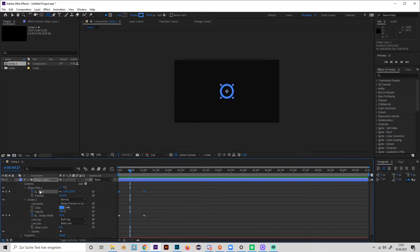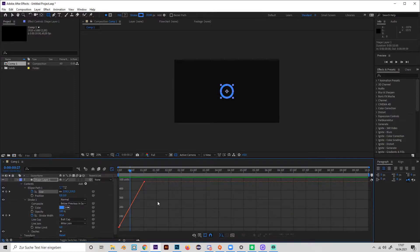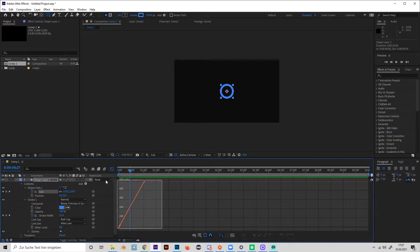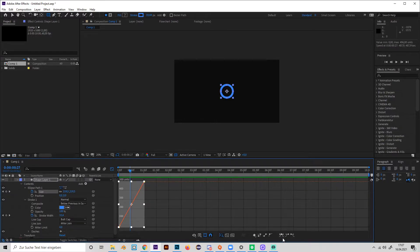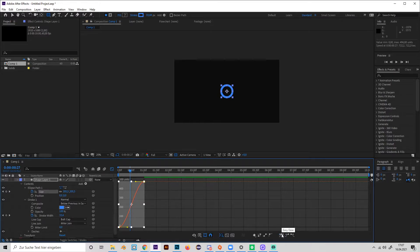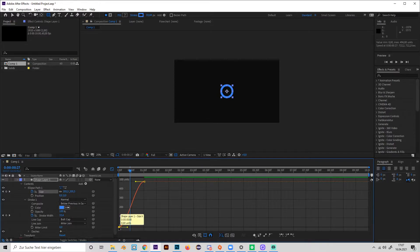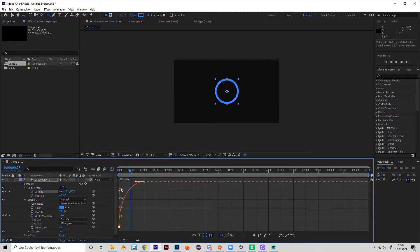We can go to the size and press here graph editor so we can change the curve. Just select both points and press this thing so you can actually edit the curve. Yeah, select the first value and just turn this up.